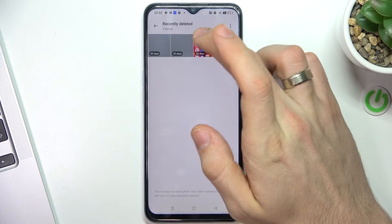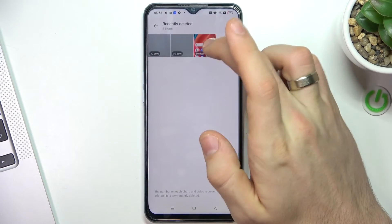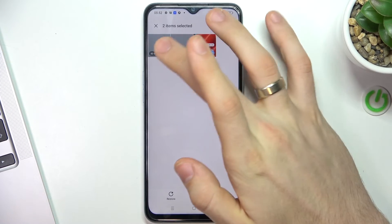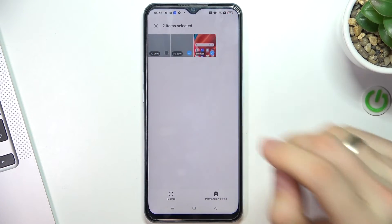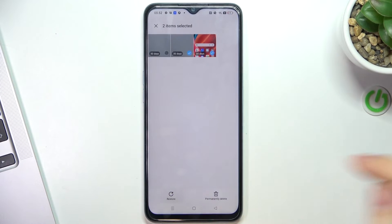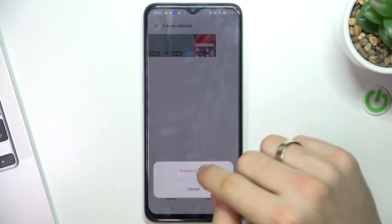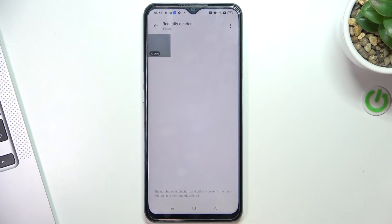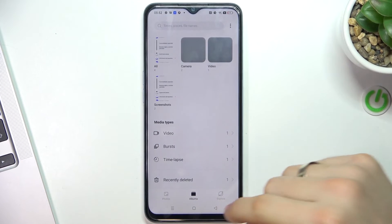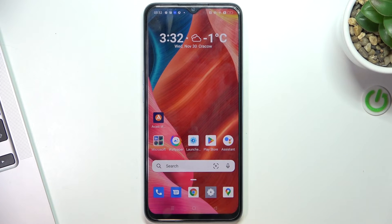From here you can select the photos and videos you want to recover and just click Restore. And great — as you can see, the photos and videos were successfully restored.